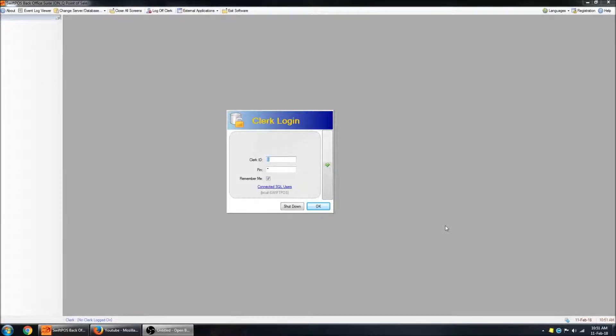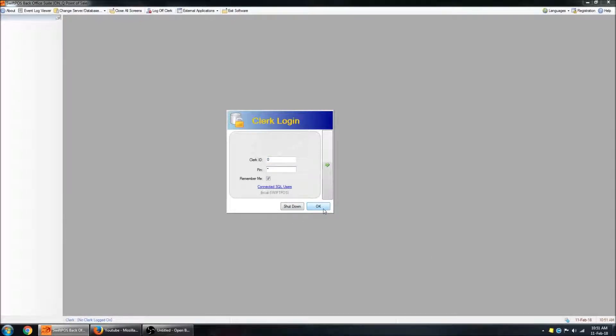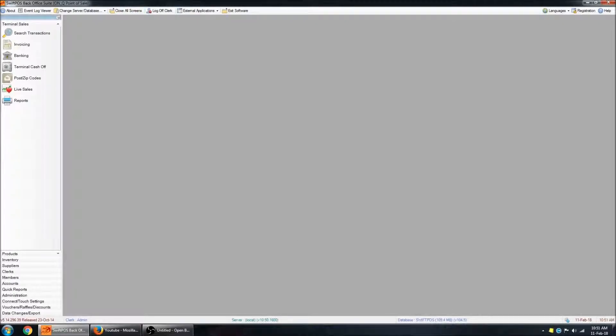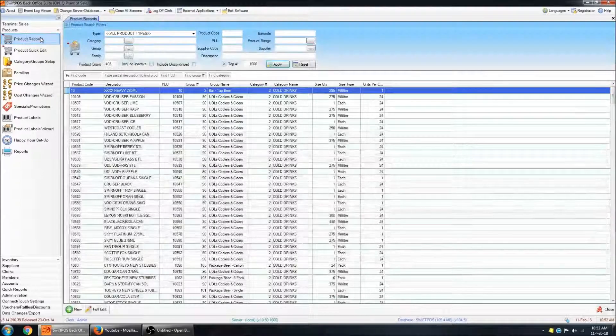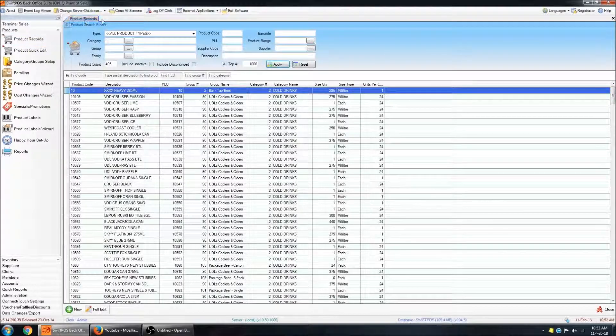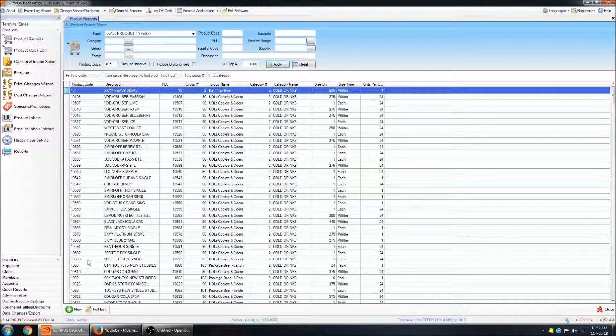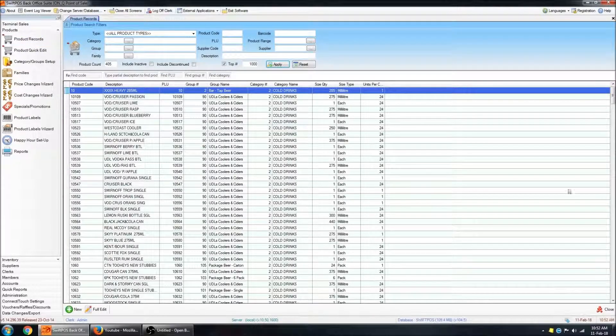So I'm just going to start by logging in using the default clerk 0 and pin 0. And on the main menu over on the left, I'm going to navigate to the Products menu and the Product Records submenu. This will open up the Product Records screen, just as you see here.